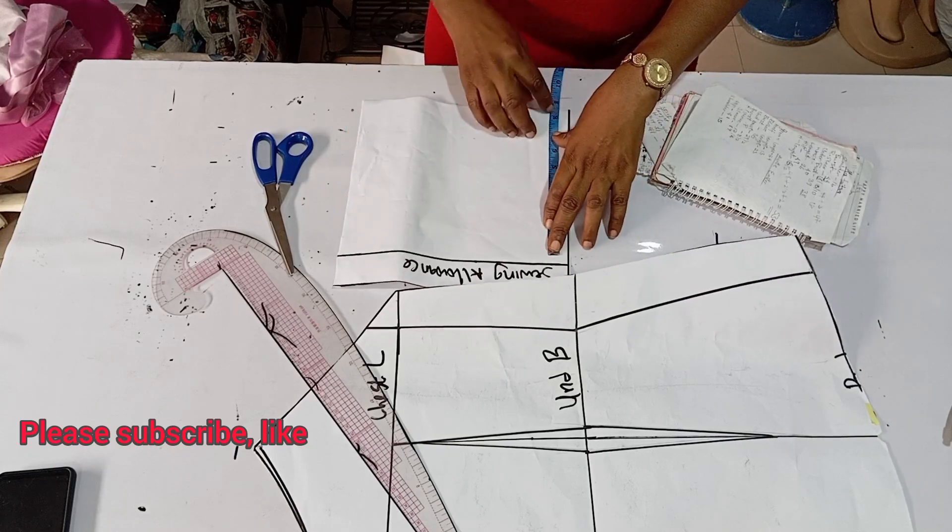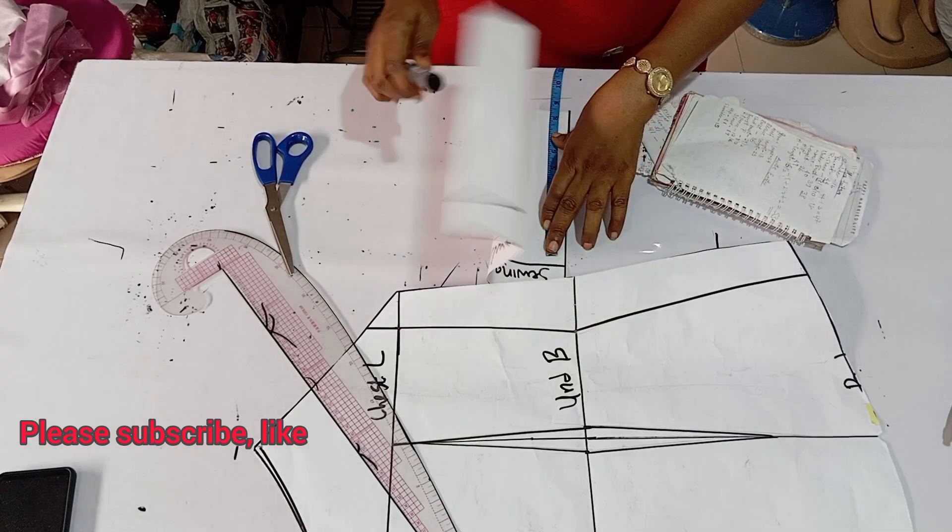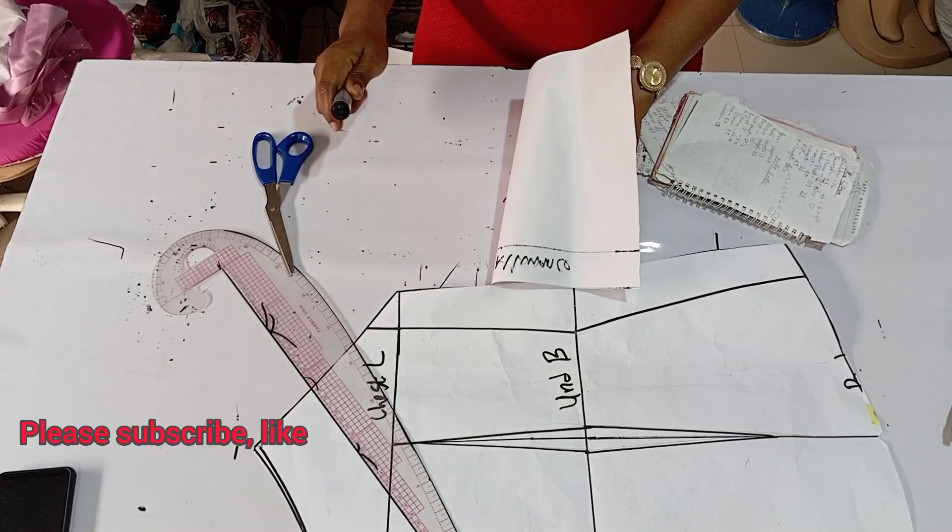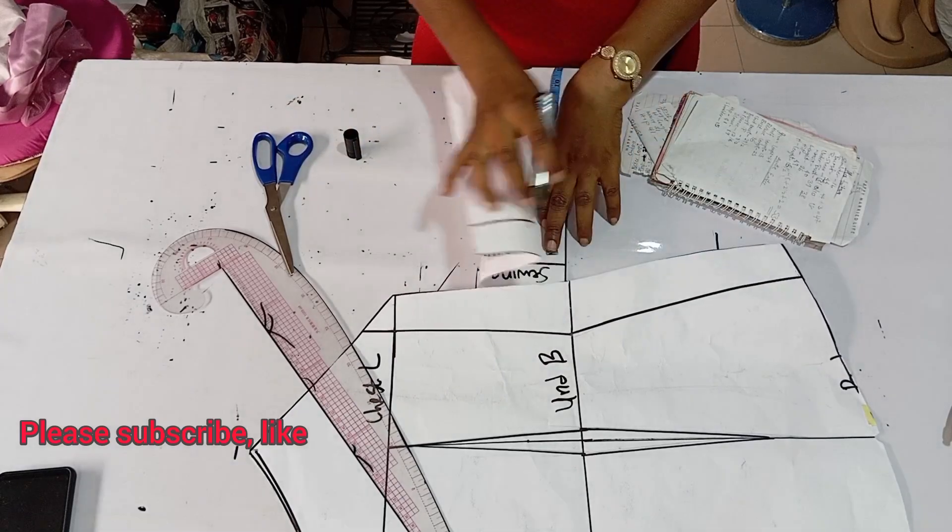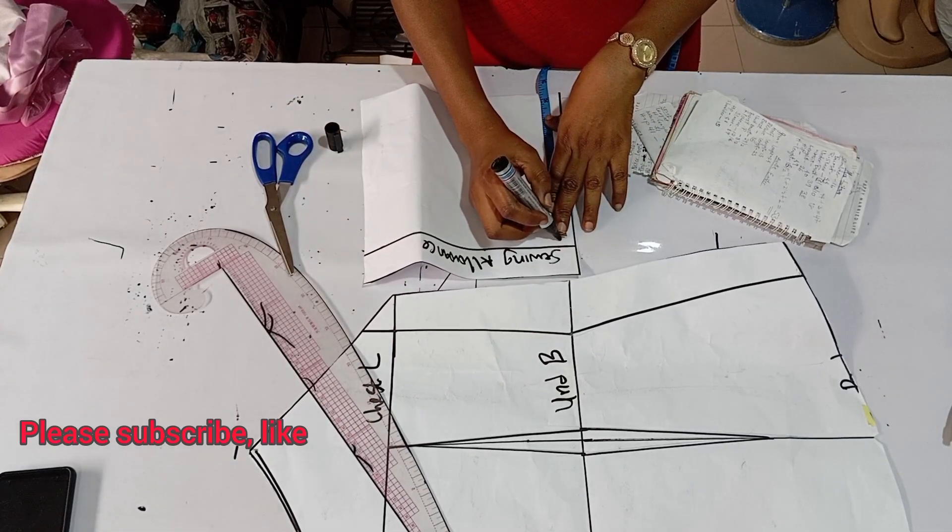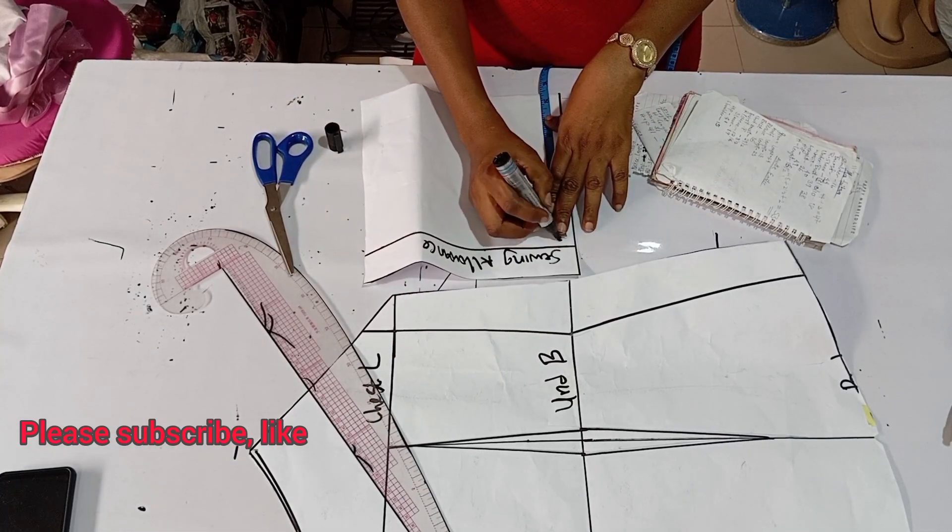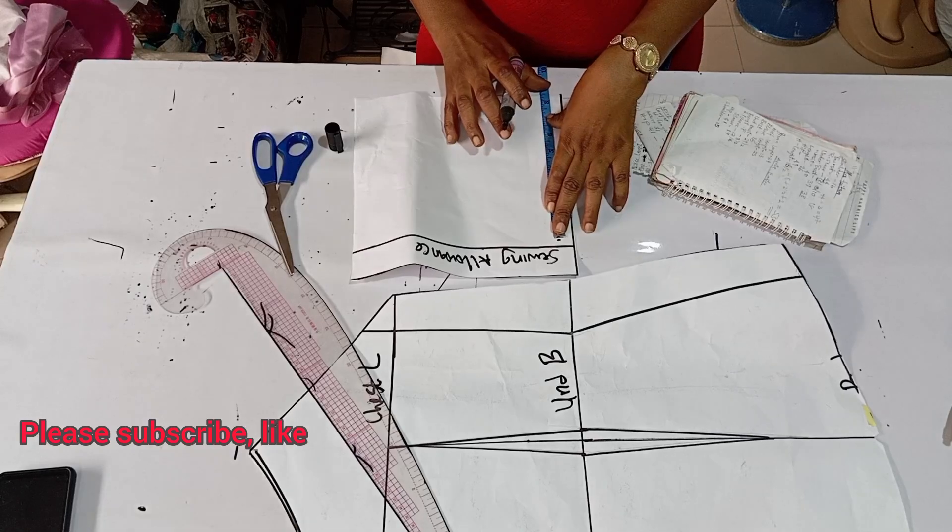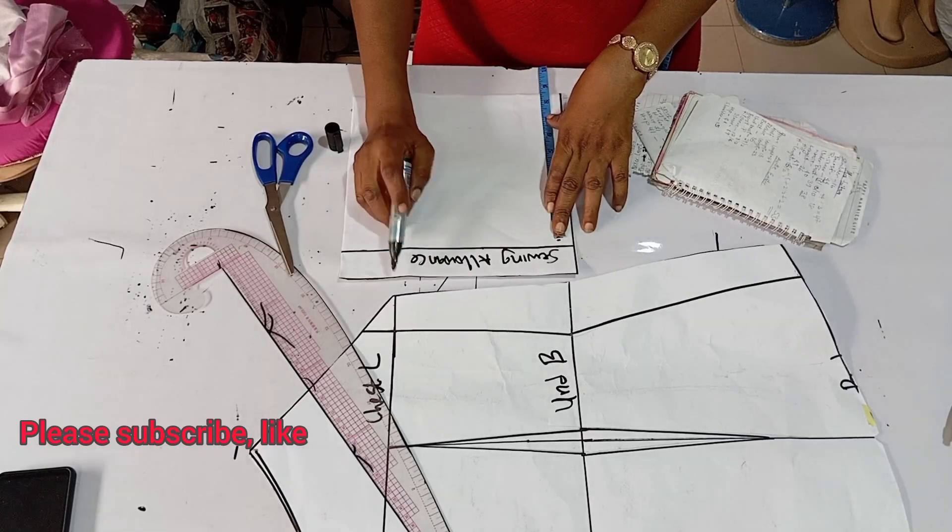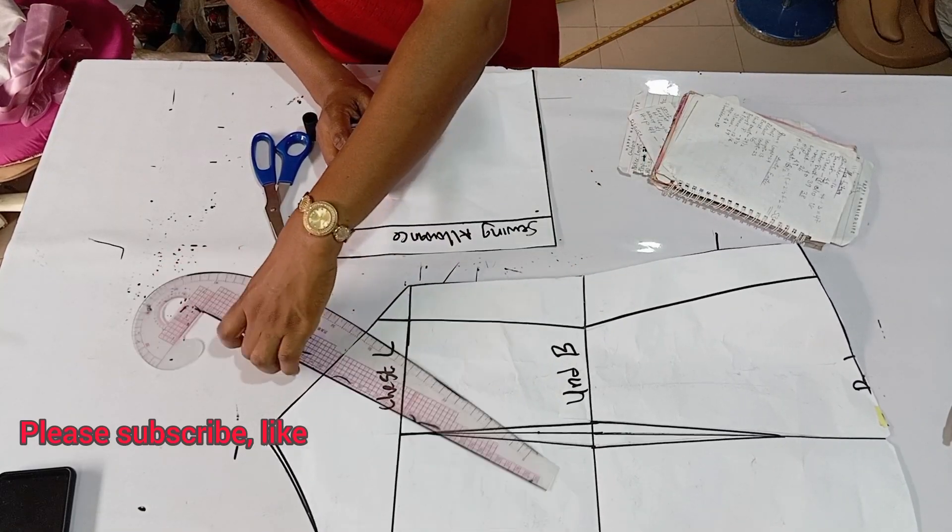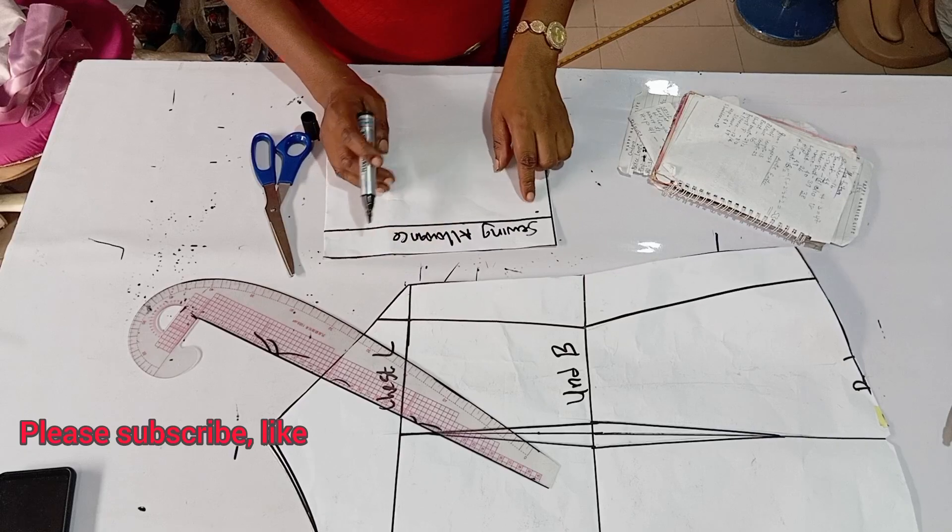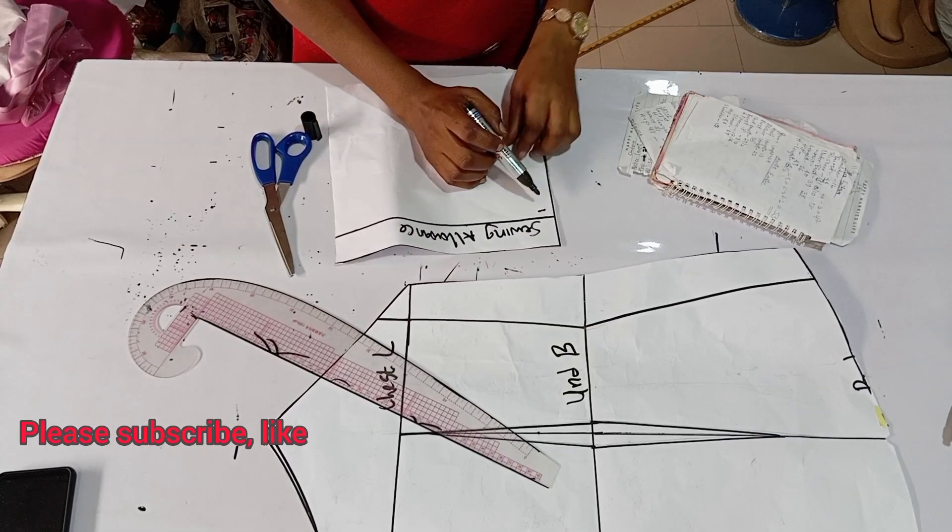I'm going to connect it to the top. I've also added one and a half inch for sewing allowance. I'll just connect it like so.